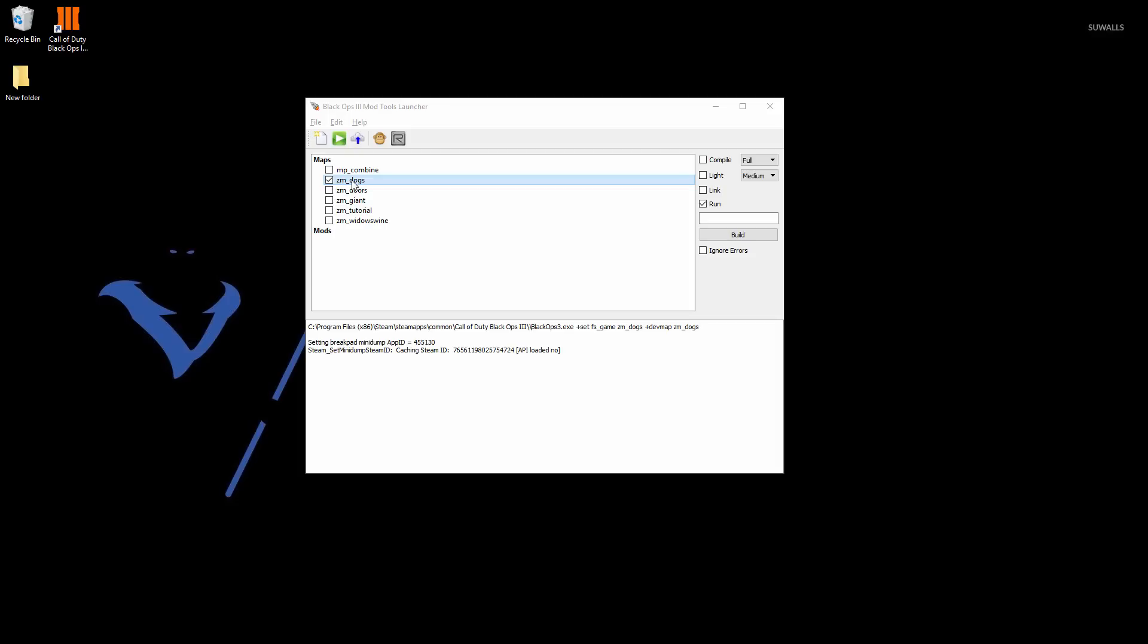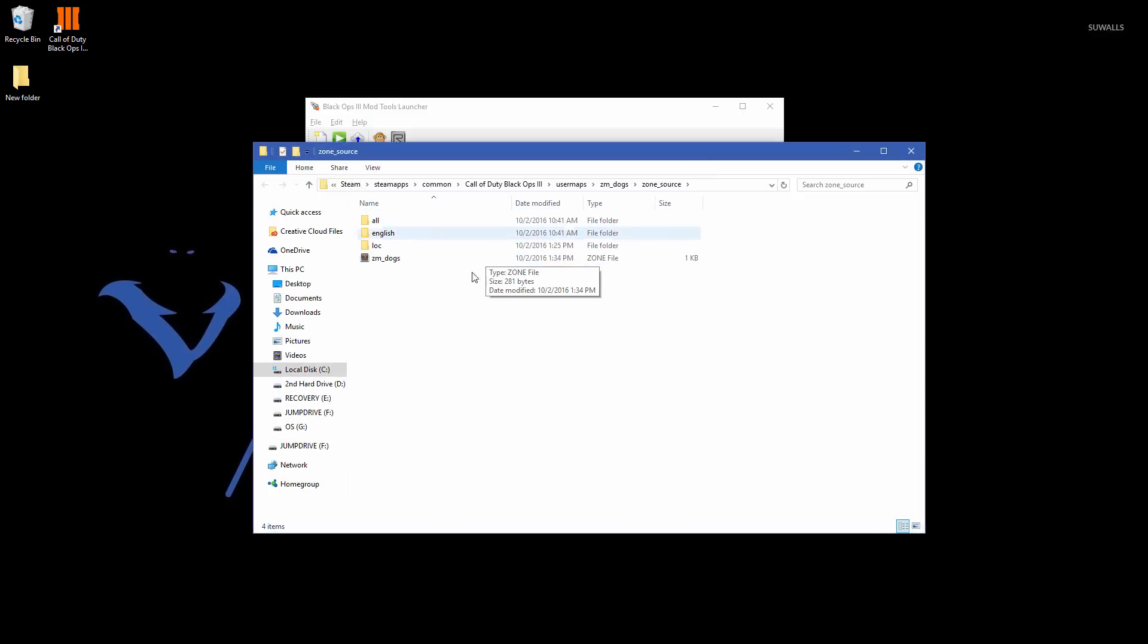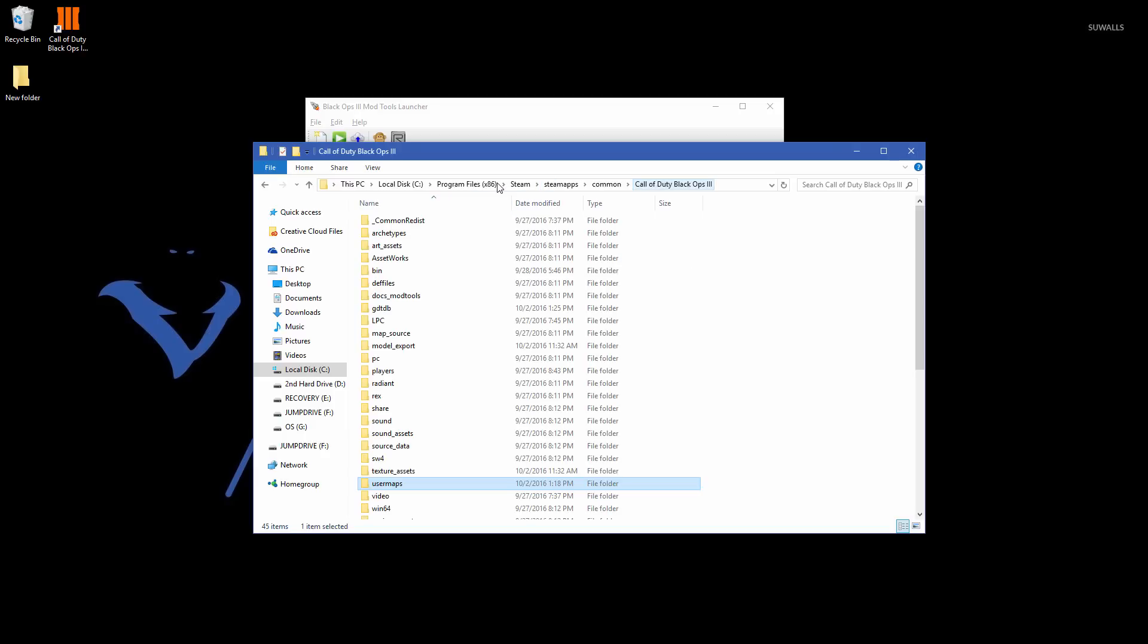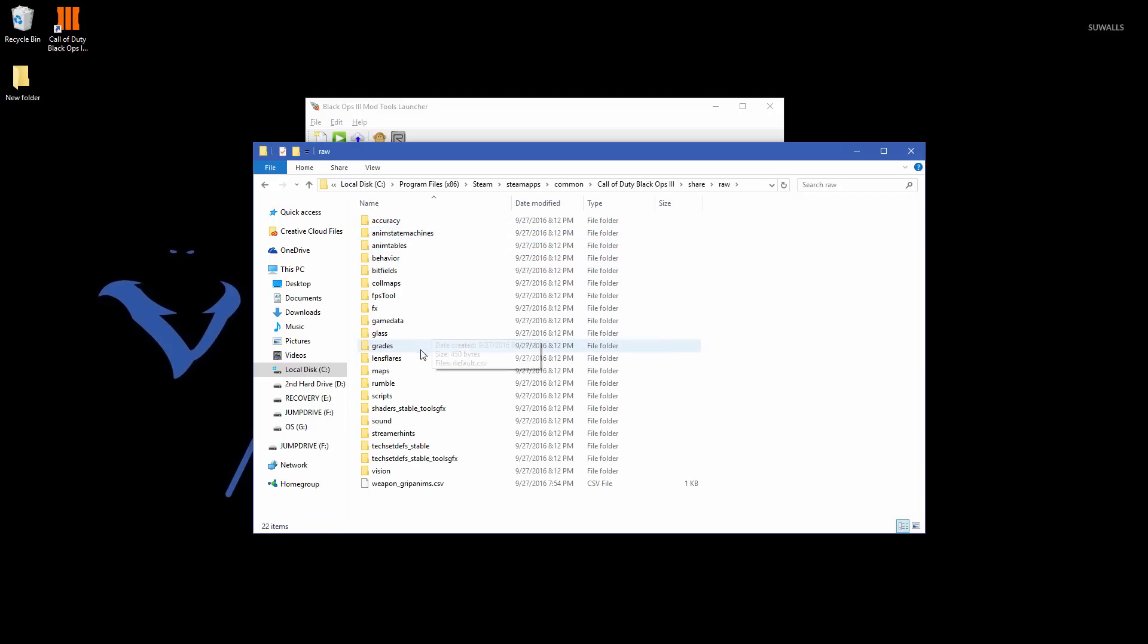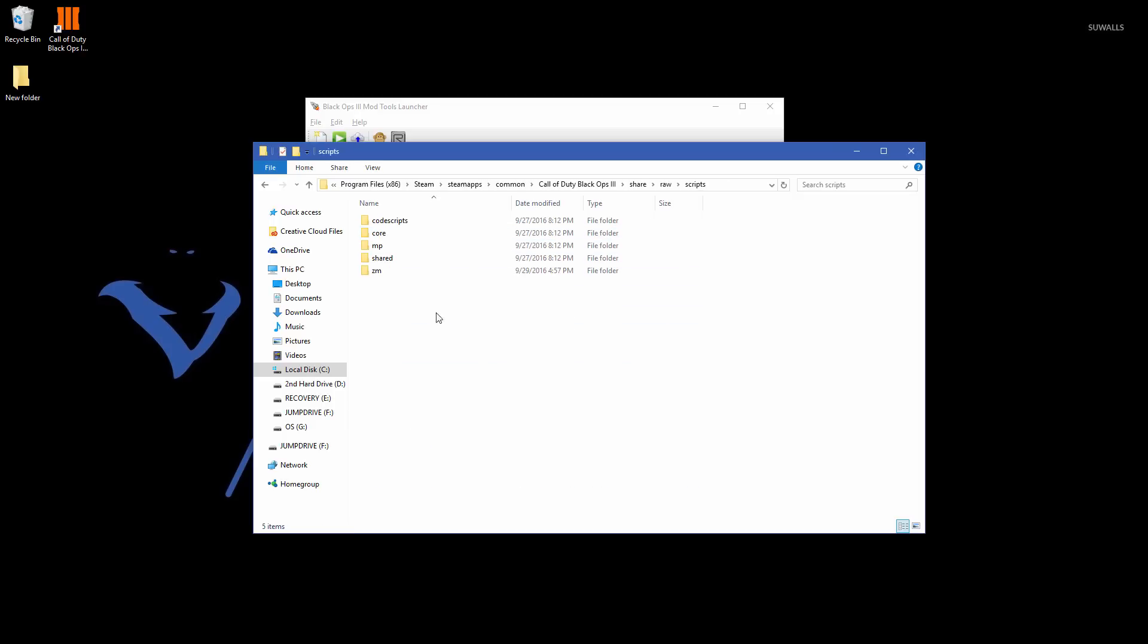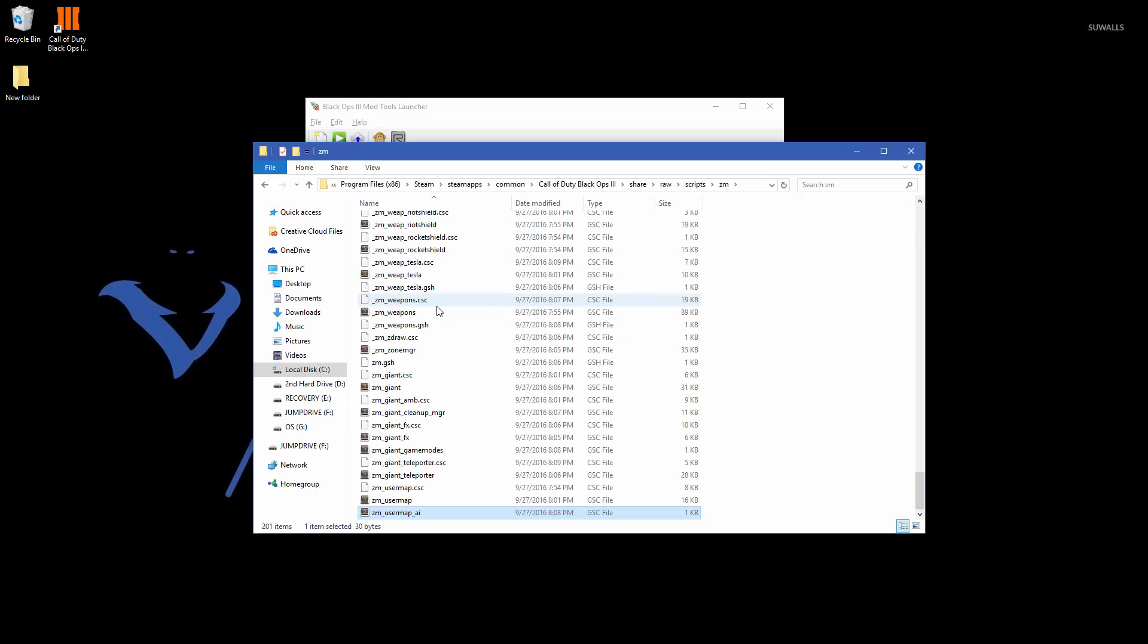So what you want to do is you want to right click your map name, ZM_dogs, then go into show zone folder. But instead of editing these right now, what we're going to do is we're going to go into the root folder of Call of Duty Black Ops 3. So click that. Then we're going to go into share raw scripts ZM and then scroll to the bottom and you should find a file called ZM_user map. Now with these files, all of this stuff is shared amongst all the other maps that you'll ever create here. So you never want to edit these because what happens is if you do, then either A, it might not work because it knows that it shouldn't change or B, you're going to change it on all the maps which you don't want to do.